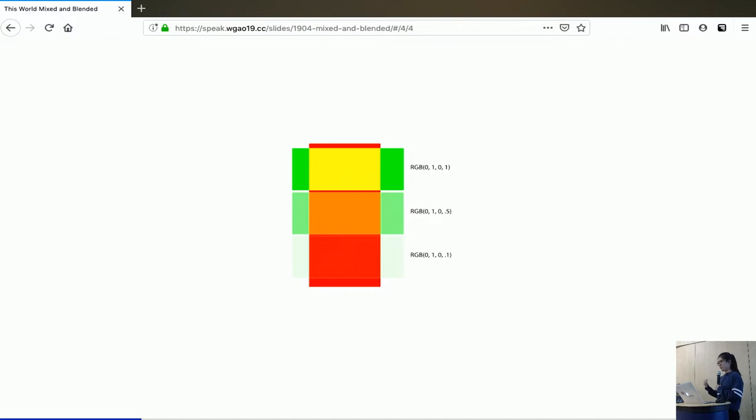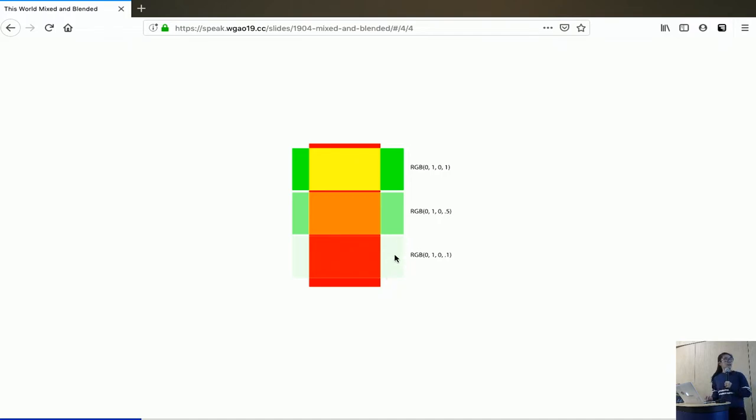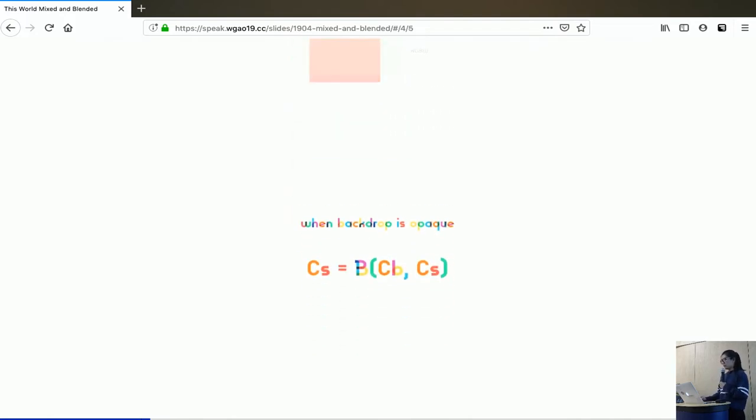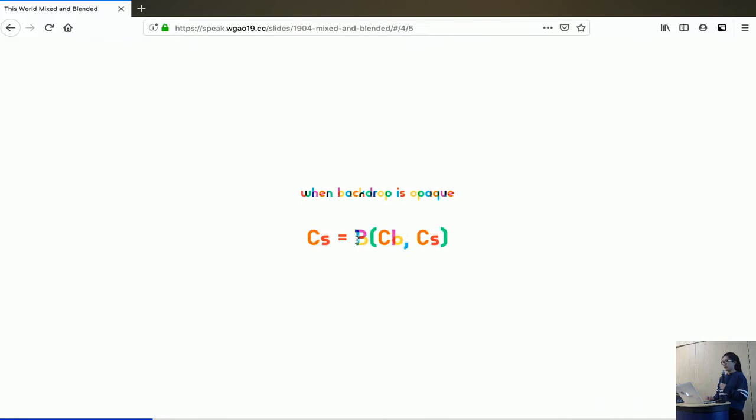Before it gets rendered on the screen, it will be adjusted to the transparency of the backdrop. If the backdrop is completely opaque, you'll get that color. And if your backdrop is rather transparent, it will only contribute partially to the final color. But for today's talk, we're going to assume that our backdrop is fully opaque so that we can focus on the actual blending function, which is associated with each of the blending modes.